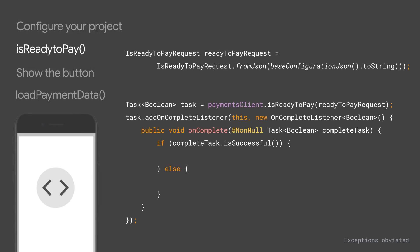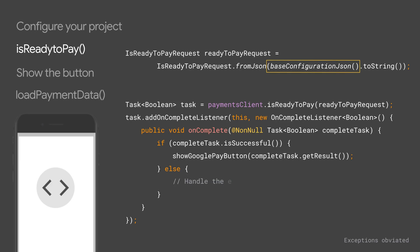Now that you have your payments client constructed, the first API you need to call is is ready to pay. With is ready to pay, you can determine whether the user has a valid payment method on file and is capable of completing a transaction on a supported device.